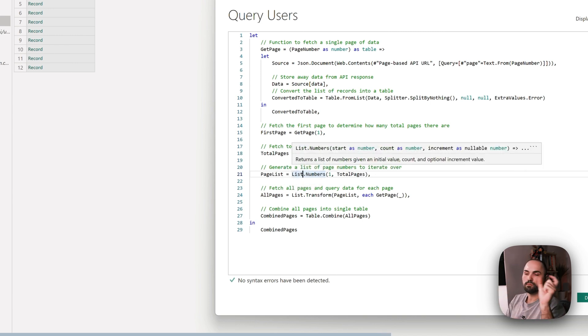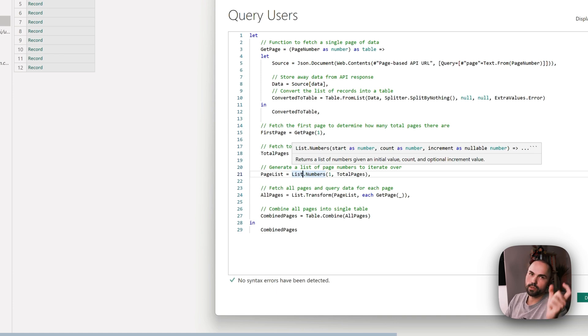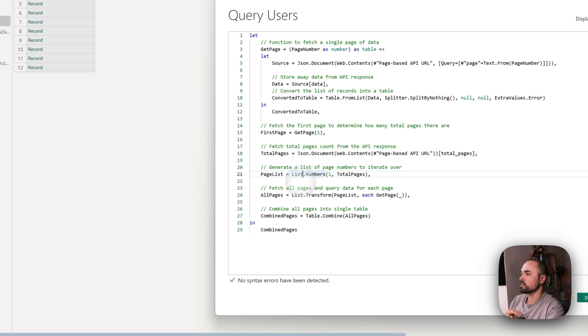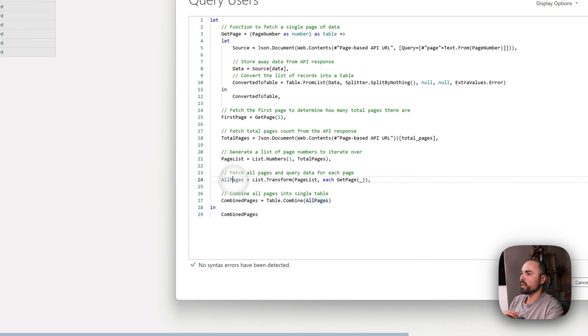And then what happens for that list of pages - we're executing our GetPage function that I was talking about earlier.